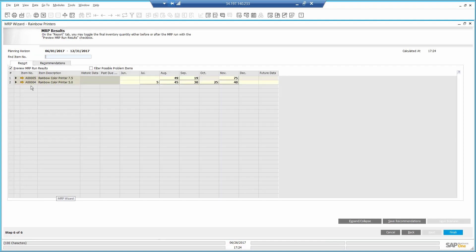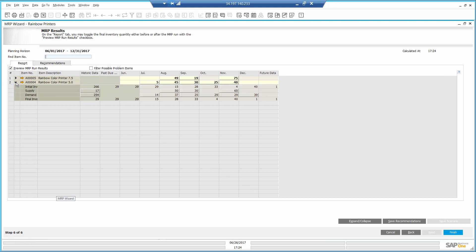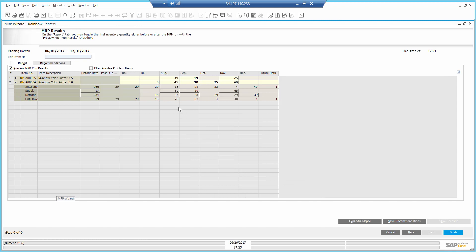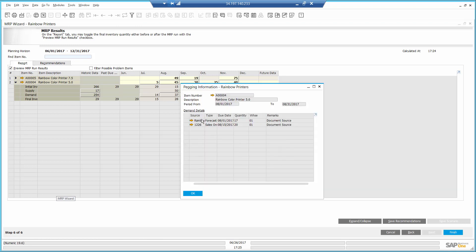If I expand the item, I can check out different areas and how the system got to the number. For example, here I can see the number is coming from my sales forecast. Here it's a combination of a future sales order and the forecast.